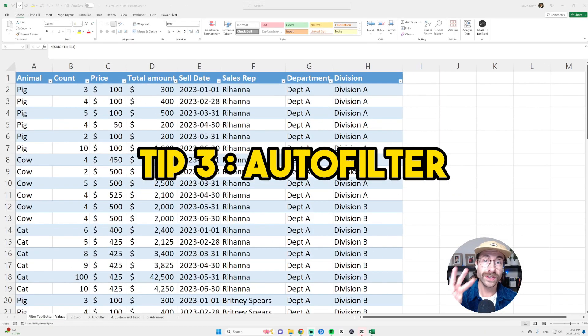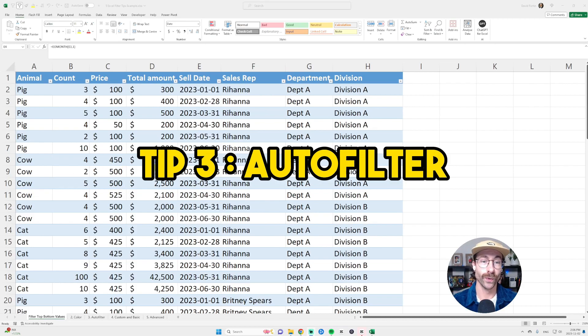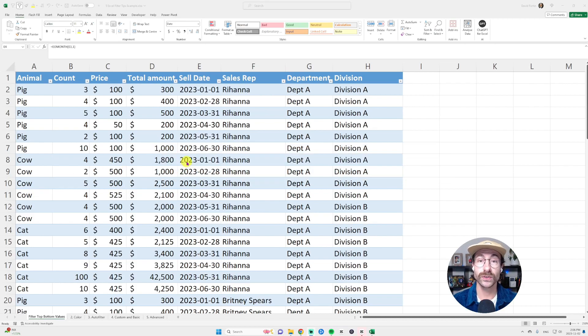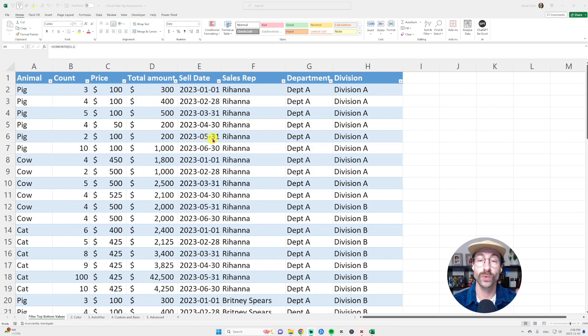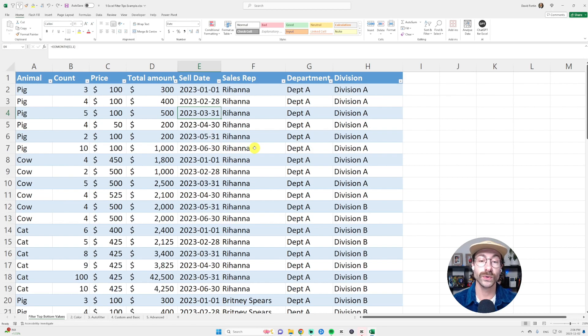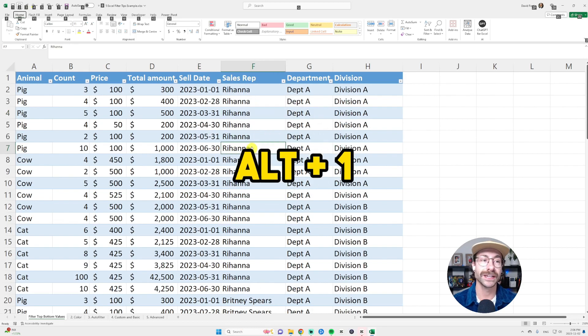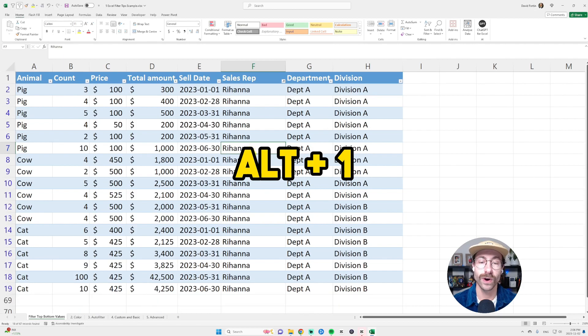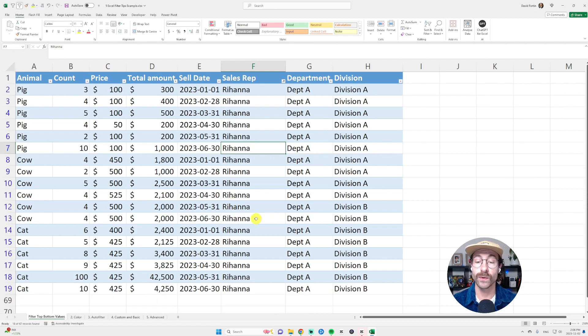The third tip is auto filter. What auto filter does is very simple. It avoids you to endlessly scroll your data. As you can see, if I want to filter on Rihanna, all I do is press on Rihanna and then press alt on my keyboard and then one.